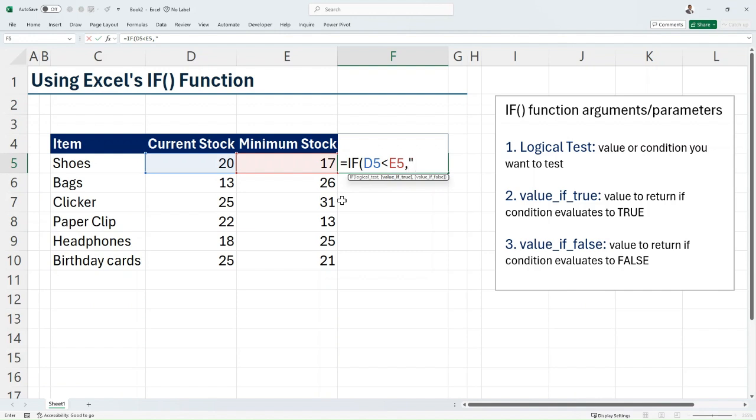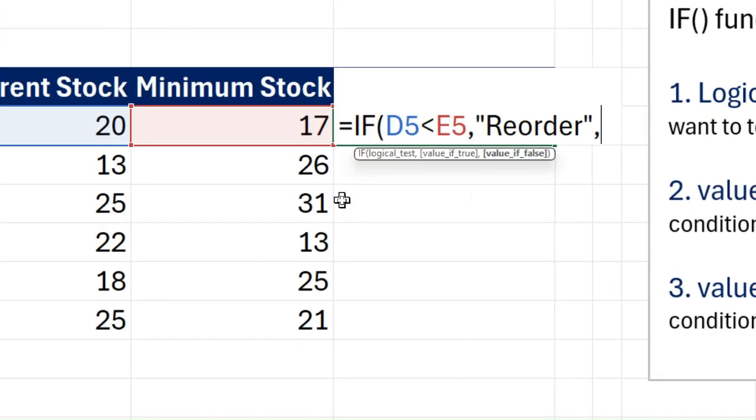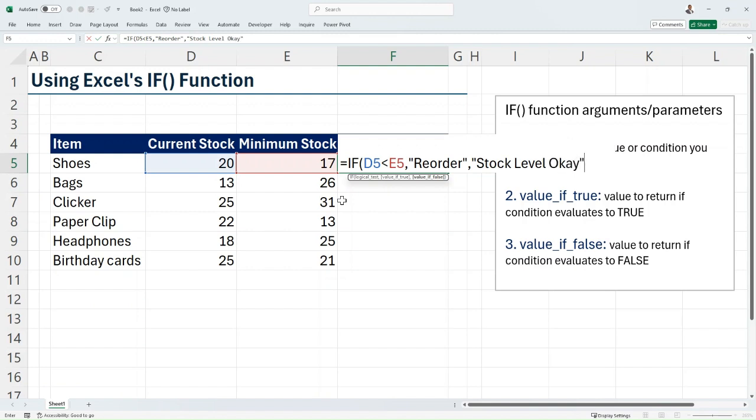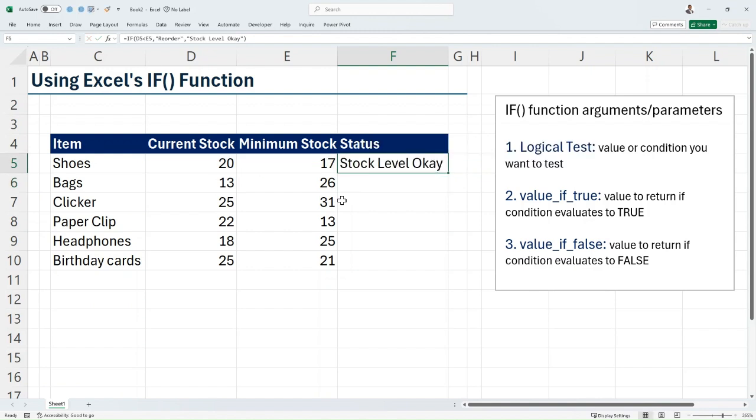Next argument is the value_if_true. We want to return "Reorder" if our current stock is less than our minimum stock. If not, for our value_if_false, what we want to return is "Stock Level Okay." Now close my double quotes, close my brackets, and hit enter.